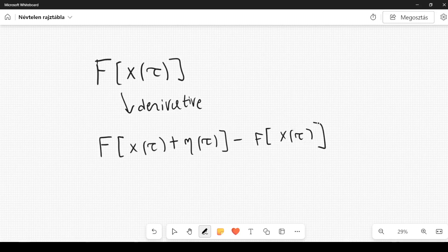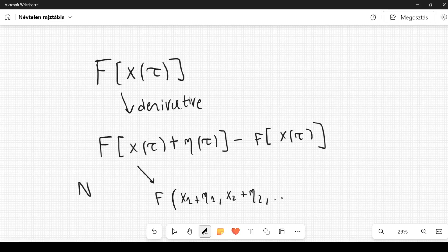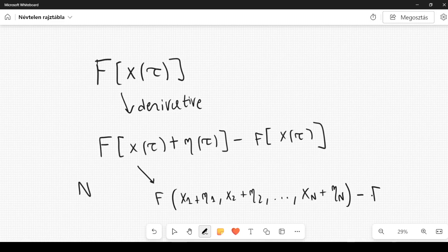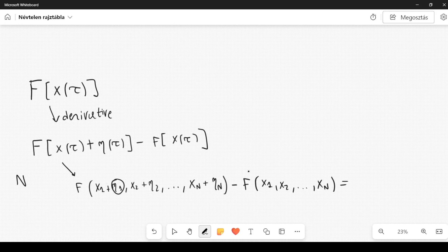This can also be discretized. If you consider N variables, this can be written as F of x1 plus eta1, x2 plus eta2, up to xN plus etaN, minus F evaluated at x1, x2, ..., xN. If all these increments are small, we can use the chain rule.